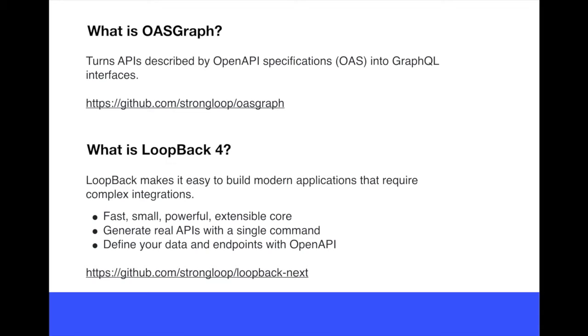How these two can work together and what OASGraph can actually deliver to a currently available Loopback 4 application.